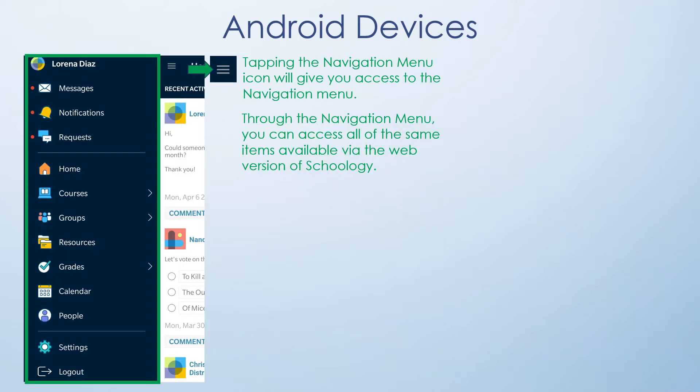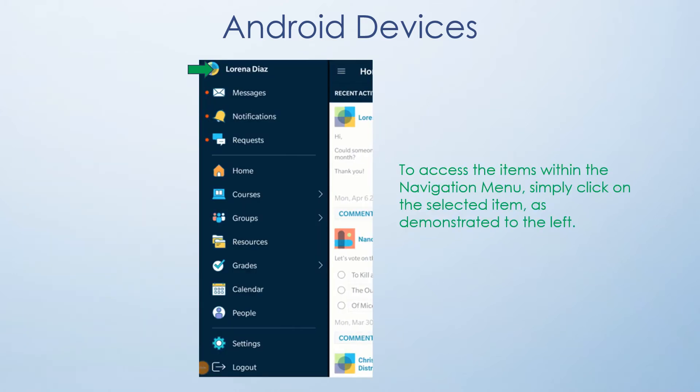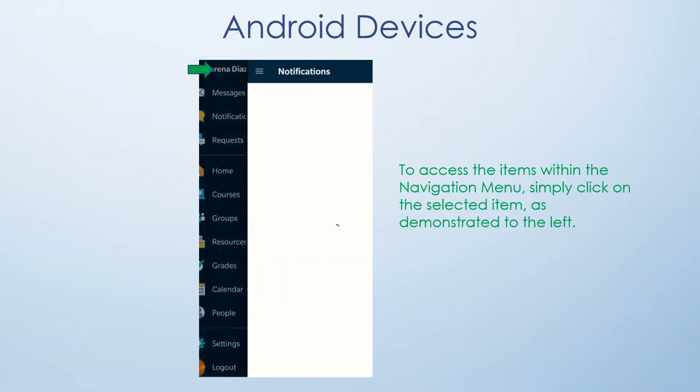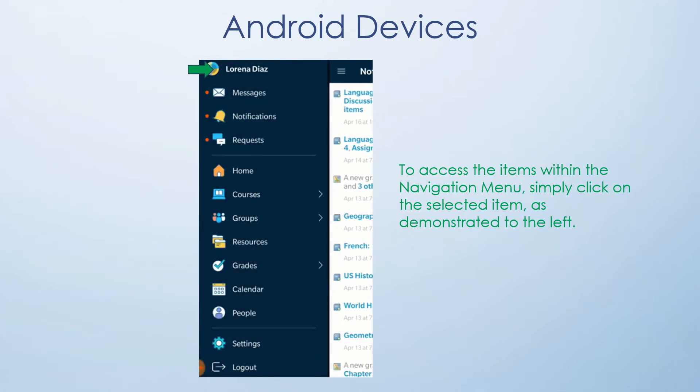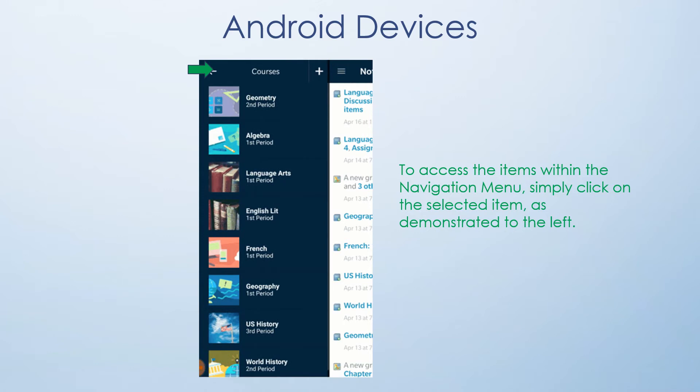Once your app is installed on your Android device, tapping the navigation menu icon will give you access to the navigation menu. Through this navigation menu, you can access all of the same items available via the web version of Schoology. To access the items within the navigation menu, simply click on the selected item as demonstrated to the left.